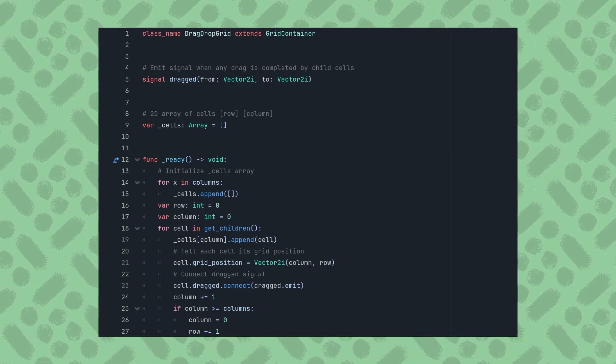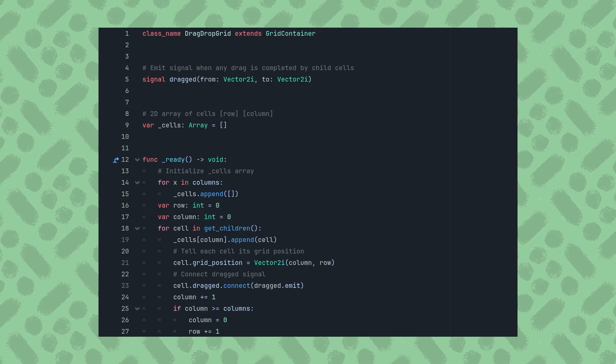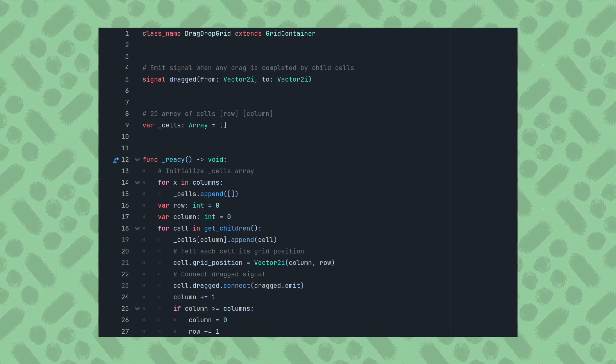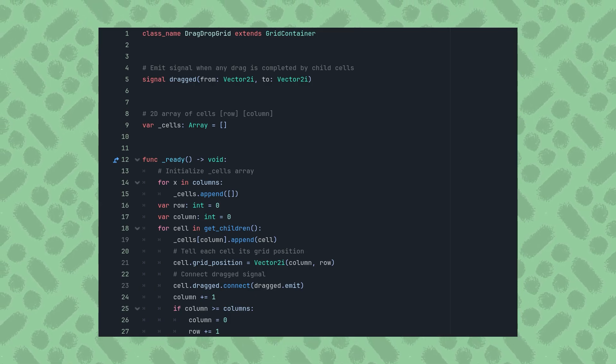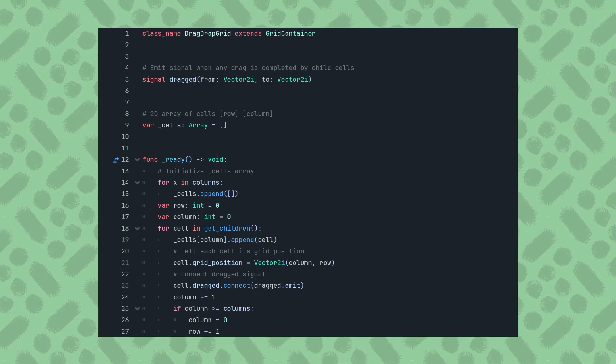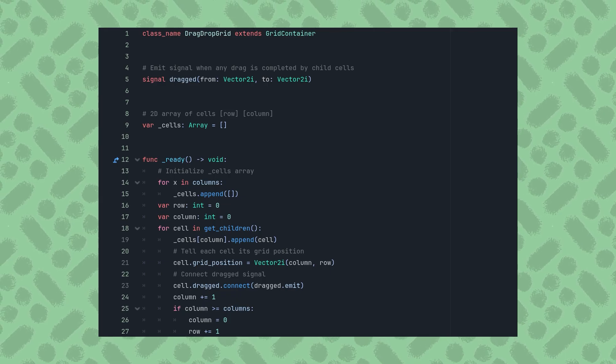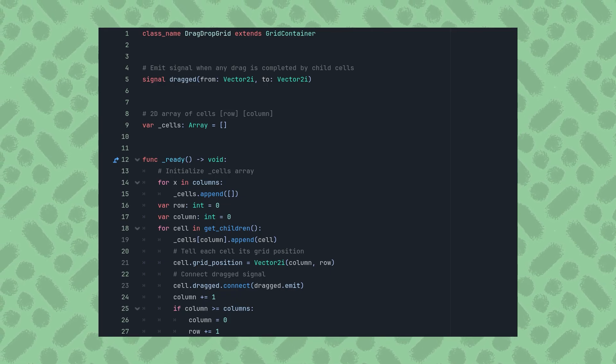This signal can easily be connected to, for example, a script for the player's inventory to rearrange its contents, or a puzzle which will react to its pieces being moved.